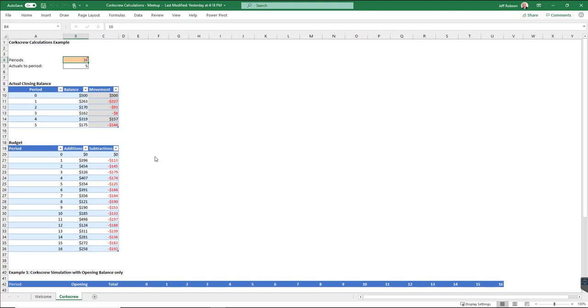In the example that we're going to look at, I've got a couple of different ways of modeling corkscrew calculations. Now these are not true corkscrew calculations, let me just say that up front. I'm going to be essentially simulating corkscrew calculations using dynamic arrays.